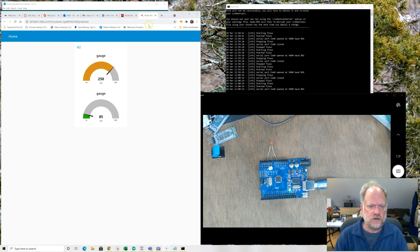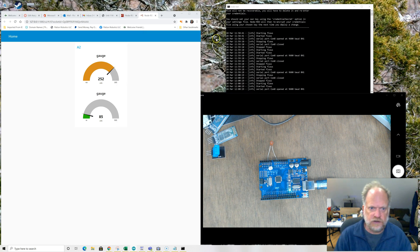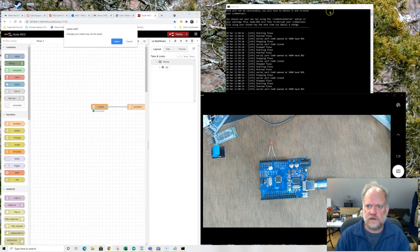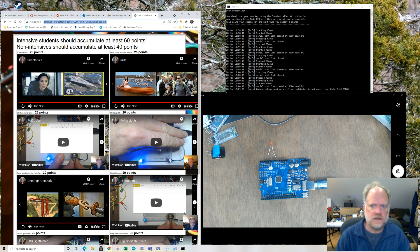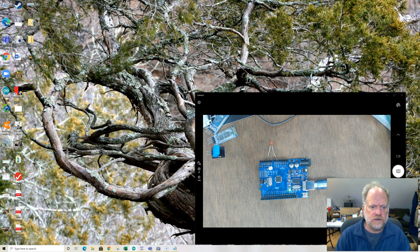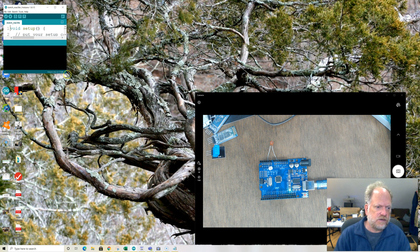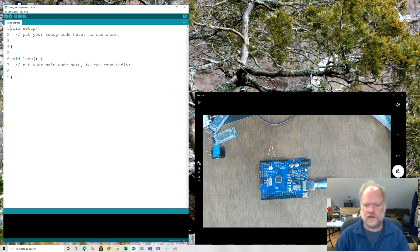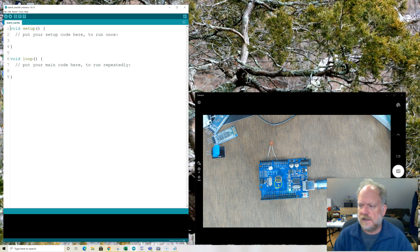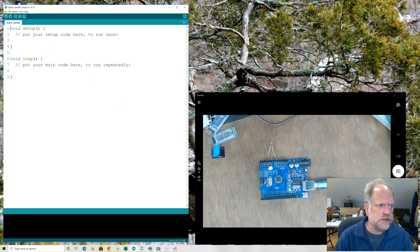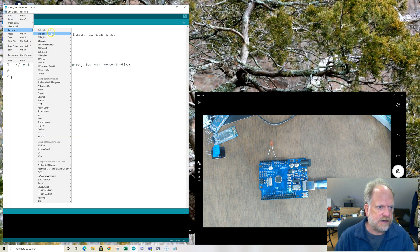What I'm going to do is start off by building an Arduino app that we can use. I want a simple Arduino app that's going to give us comma-separated data that we can use in Node-RED. I'm going to do it super fast and simple — we're going to go to basics, go to analog-read-serial.